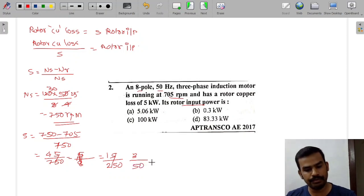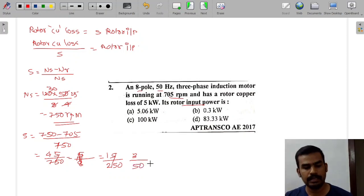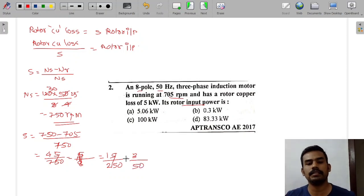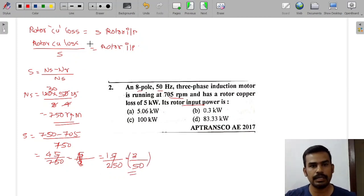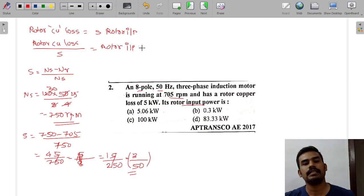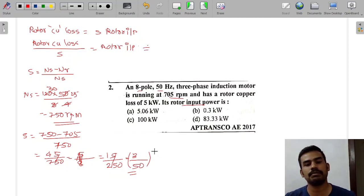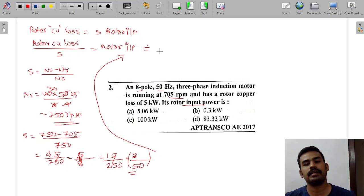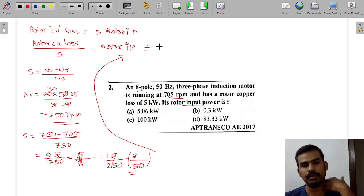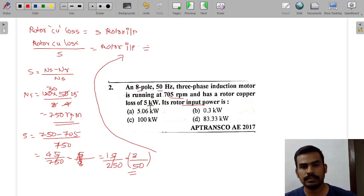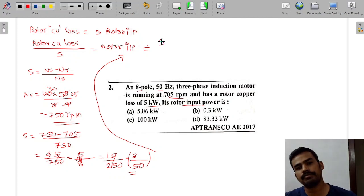This gives S equal to 3 by 15. Substituting into the equation: rotor input equals rotor copper loss divided by S. This is the equation substituted to find rotor input.